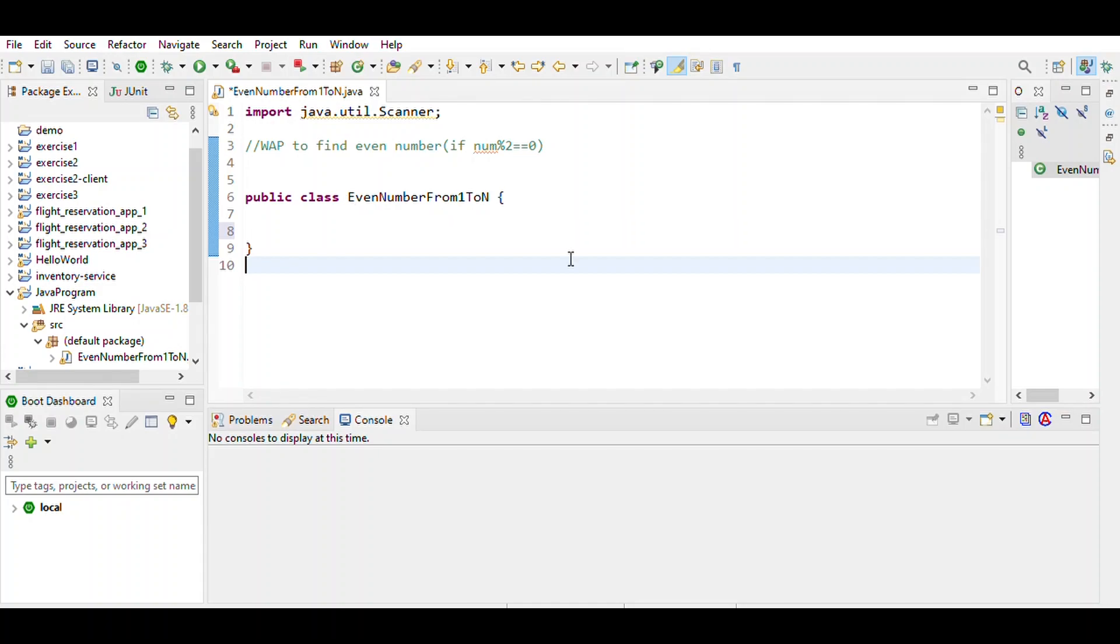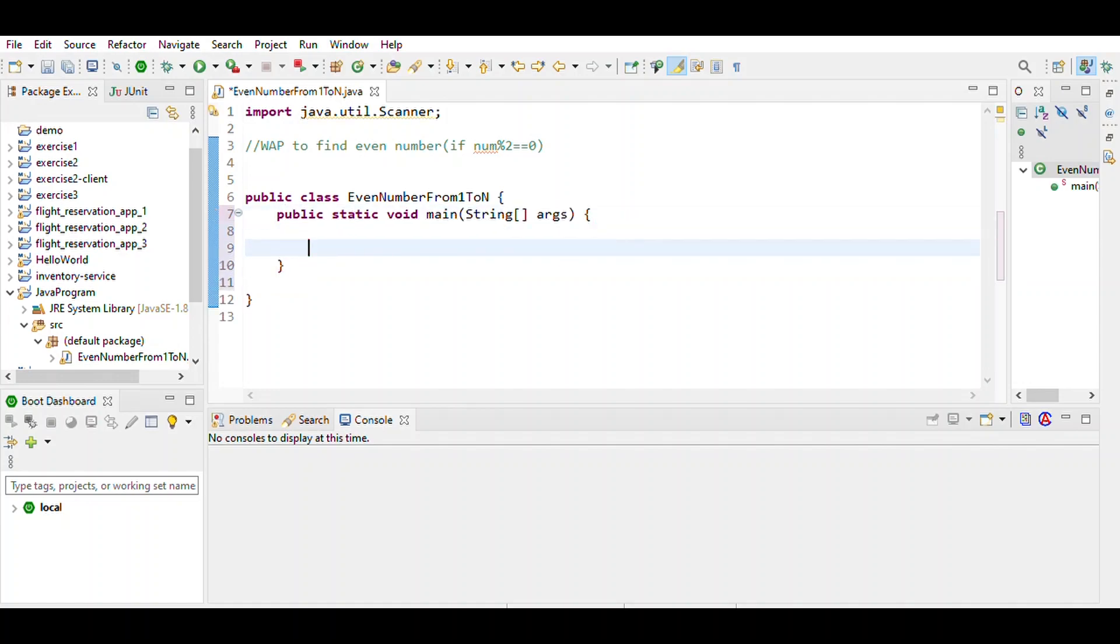This is a program to find even numbers from 1 to n. A number is even if it is divisible by 2. We write the main method and define the variables.